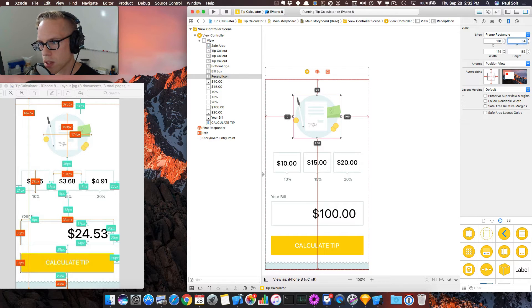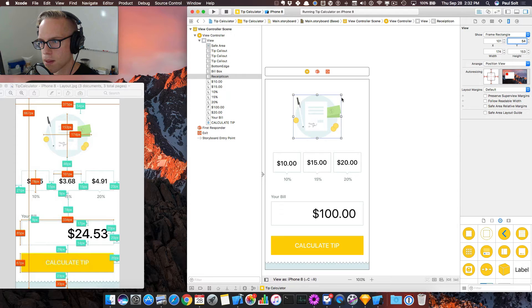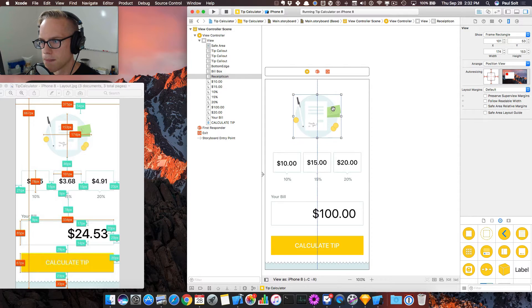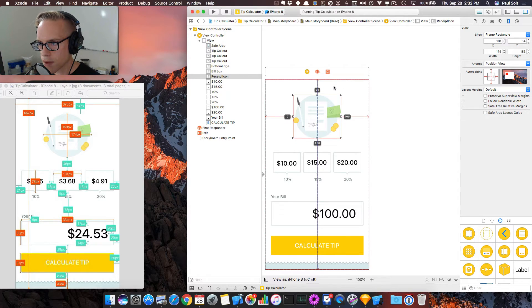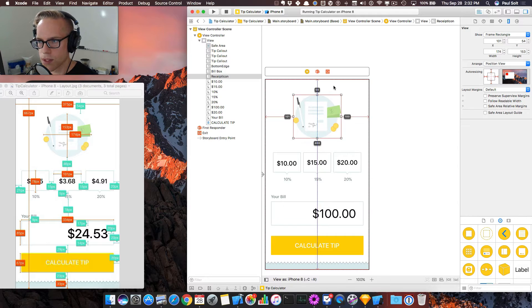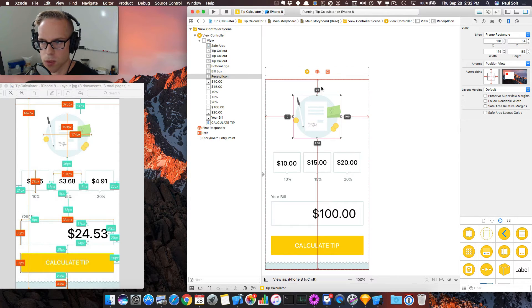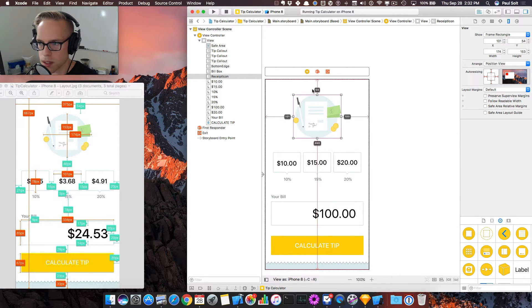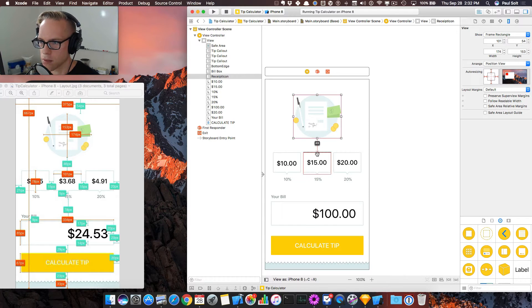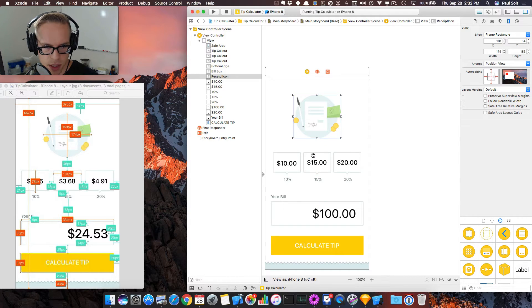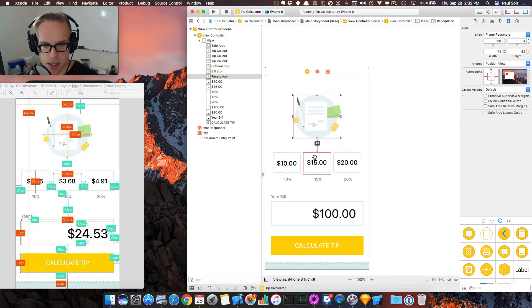We can also just hold the Alt key and then we can move this around and sort of align it to where I expect it to be. And this should be centered. I didn't actually include that dimension here, but it should be centered. And then our next asset needs to be at 46 pixels.